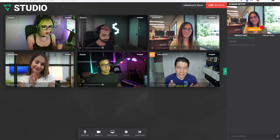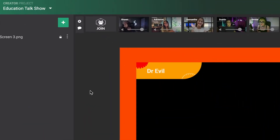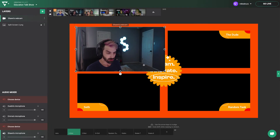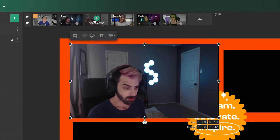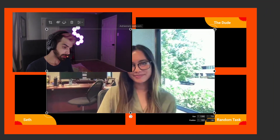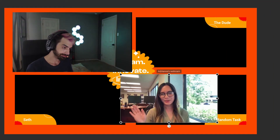As the host, you can join the guests' green room at any time by clicking the Join button at the top of the screen. Once your guests are in the green room, you can add them as video and audio layers to reposition how you wish on your canvas.